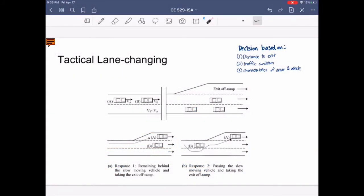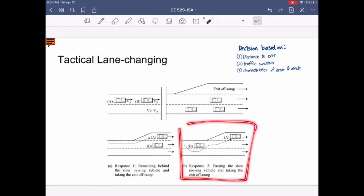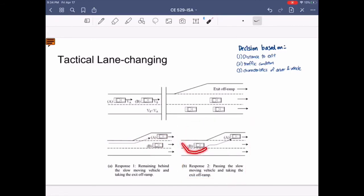This illustration shows a tactical lane change scenario where driver A wants to take an off-ramp but is obstructed by the slow-moving vehicle B. The tactical decision is based on the decision to exit, traffic conditions, and characteristics of the driver and vehicle. In response 1, driver A decides to stay behind the slow-moving vehicle B and accept the slow speed to remain in the lane connecting to the off-ramp. In response 2, driver A accelerates, passes vehicle B, and changes lanes back to take the off-ramp.